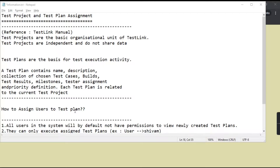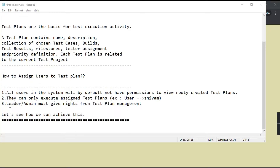All the details about what is a test plan and what is a test project, how to create a test project and how to create a test plan — I have already covered in my previous videos. If you want, you can go through them and if you have any doubts you can ask me in the comments. In today's video we will see how we can assign users to test projects and test plans.